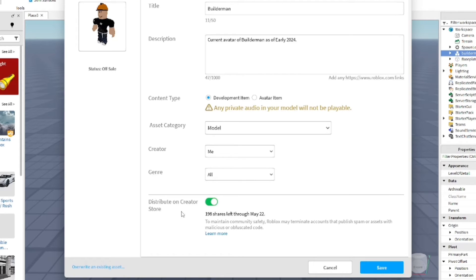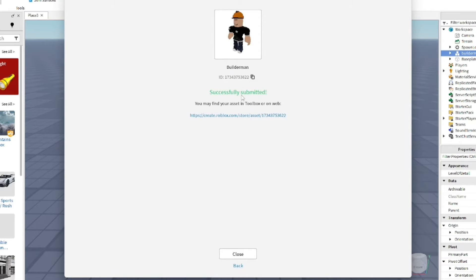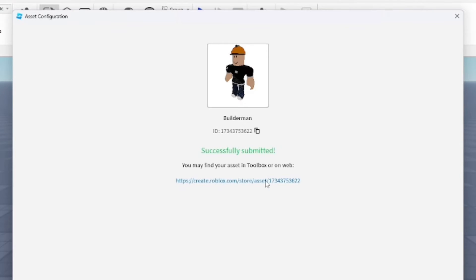I'm going to make sure it is an experimental item, not an avatar item. It's a model, it's created by me. You can make it from your group as well, and you can do a genre if you want. You can also distribute it on the marketplace as well if you want to, which other people can use.